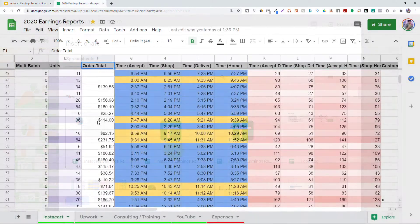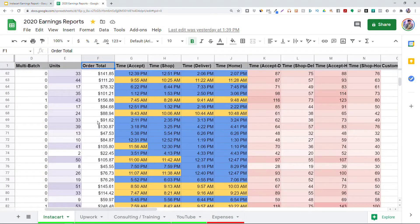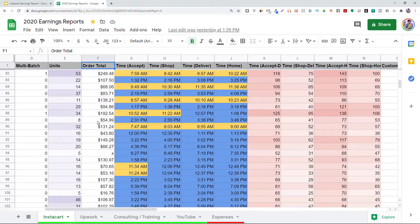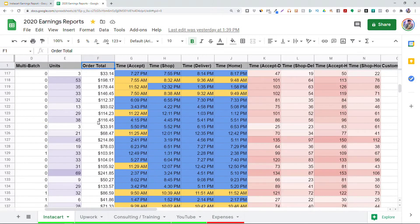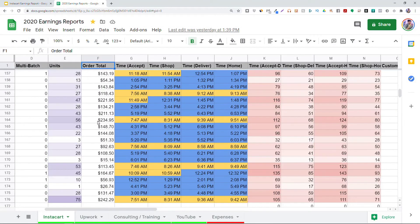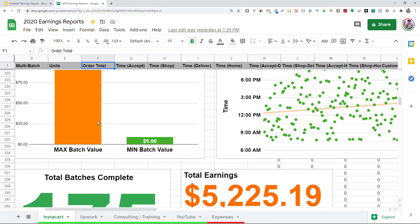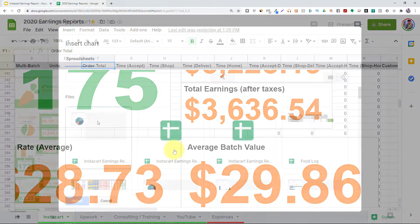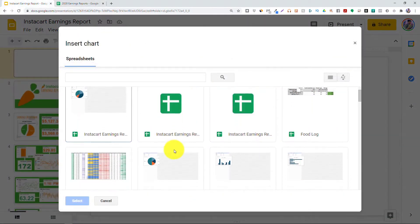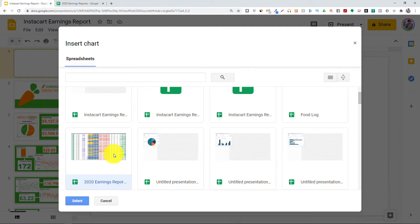Now, I've been working on an Instacart report and saving all my data in there so that I could create some dynamic charts that look like this. So, in Google Slides, I'm going to choose that report and then click Select.